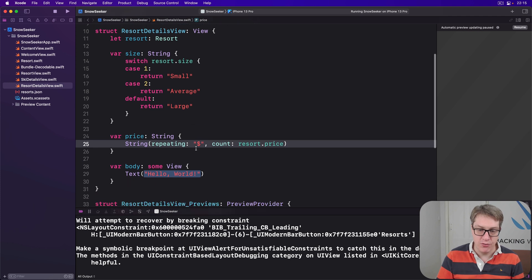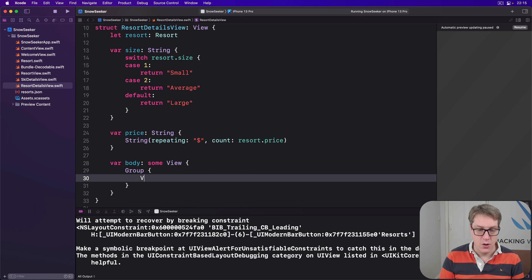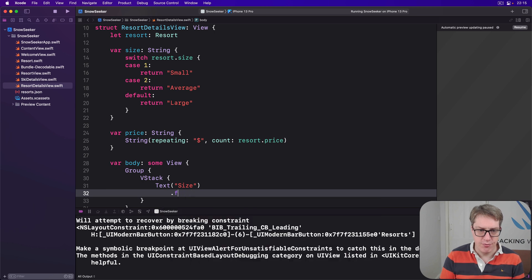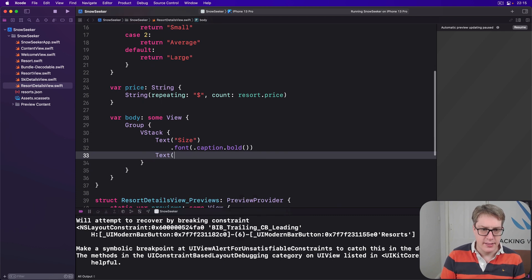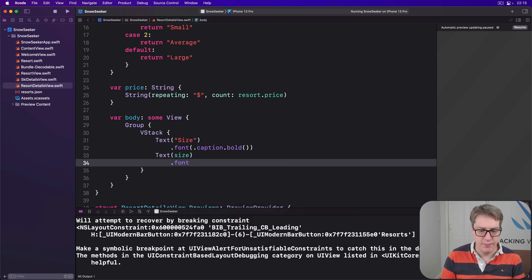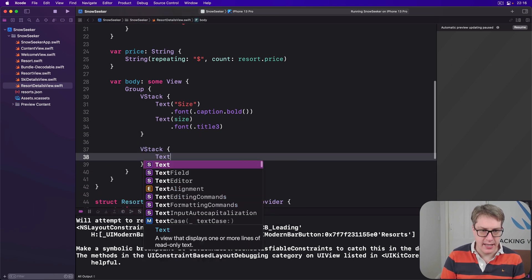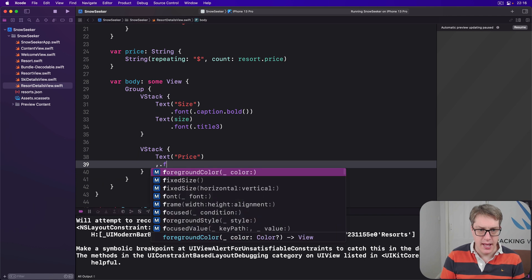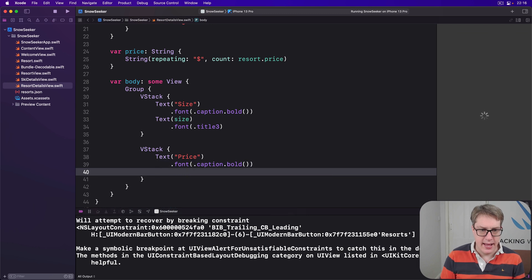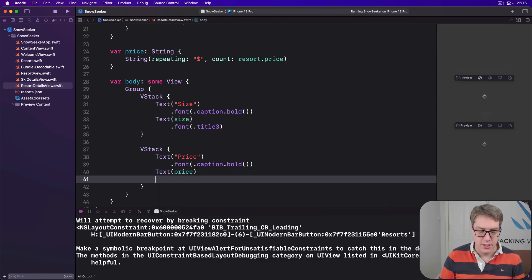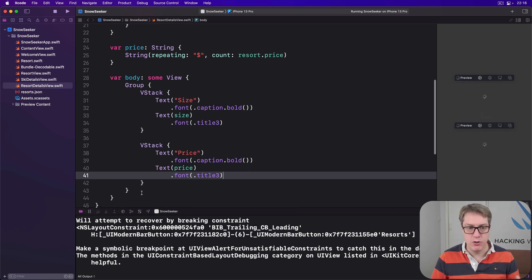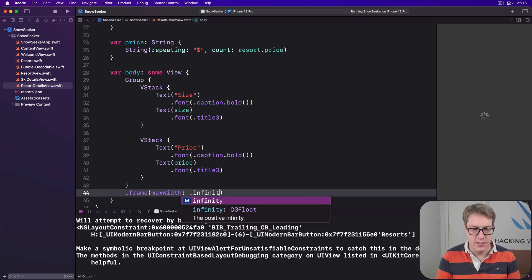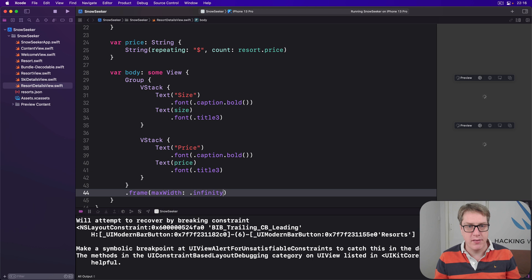That remains in the body properties, straightforward, just using the properties, basically. There's another group with a VStack inside. The first one will be a text of size, font of caption dot bold again, then a text of our size string. So text just size like that, in font title three. Then our second VStack will have the text of price in the font caption dot bold, again, and then a text of our price. So again, this will be a string of dollar, dollar, dollar. So it is price in font title three. Finally, of course, the same adjustment to the group's maximum width. We'll say it's a frame here with a maximum width of infinity. So those views will spread out horizontally to make as much space as they want. They'll just grow as much as you need to by width. Height, don't worry about it, but width, just fill it up. And that completes our two mini views.